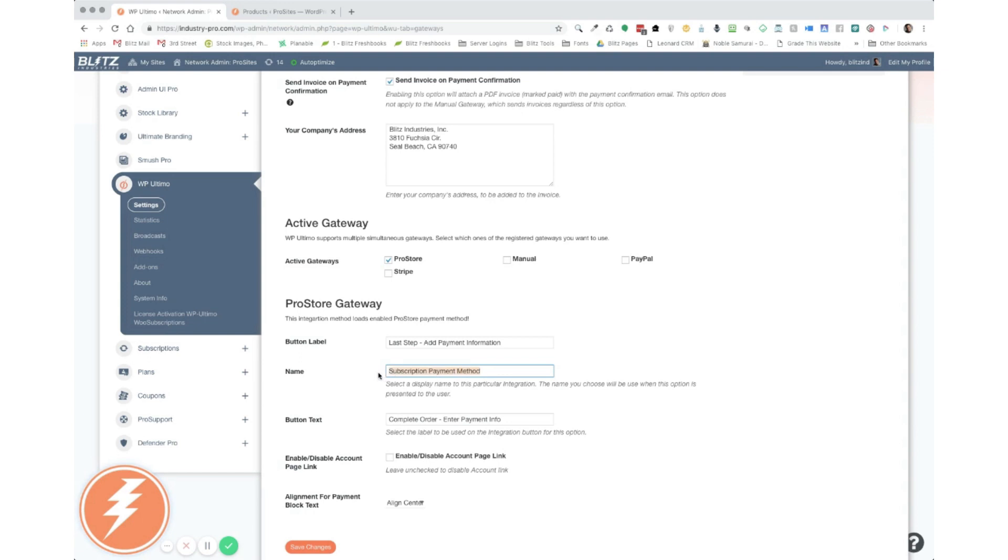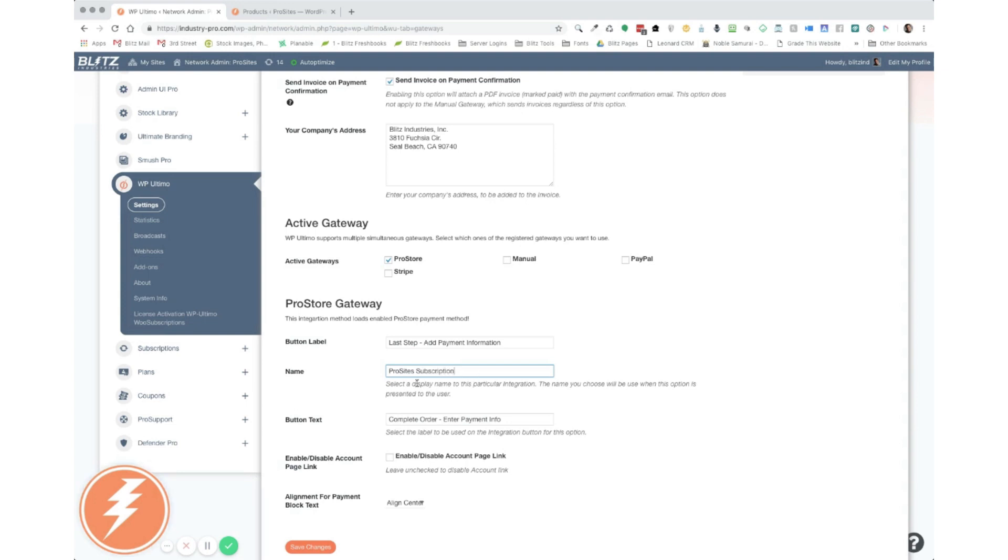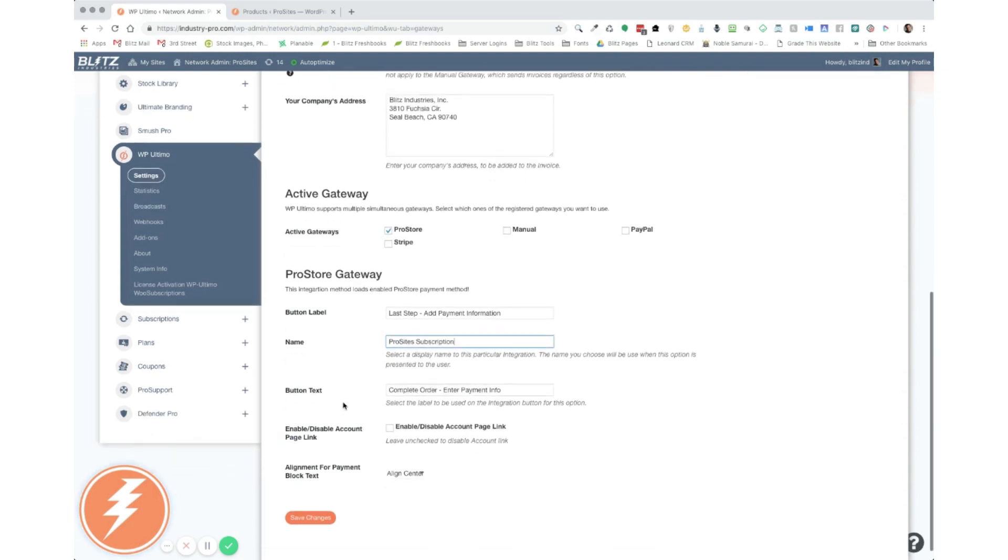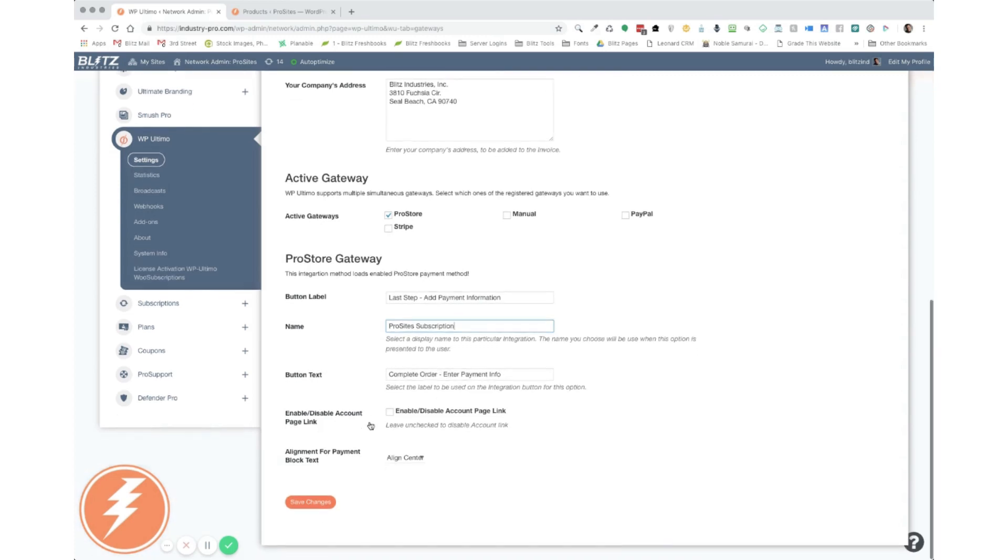The name of the subscription payment method, you would want to name it what your customer is going to see. So in some cases, it would be Stripe payment method or so forth. So what I'll say in ours is just ProSites payment or ProSites subscription. Whatever you want, obviously. The next one is your button text. What is it actually going to say in the button? So I've opted to put complete order, enter payment info.